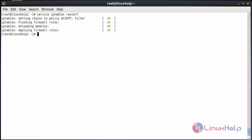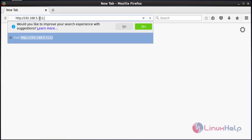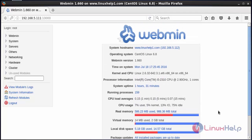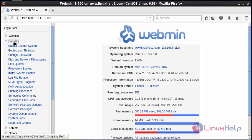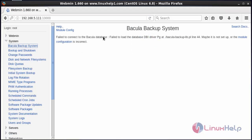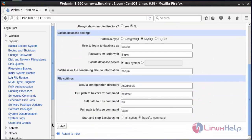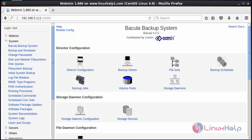To access Webmin, open a web browser and type the IP address of your server followed by colon 10000 and press enter. You can see the Webmin login page. Type the username and password and click login. Webmin has been successfully logged in. In the left-side pane under System, find Bacula Backup System and click on it. If you see an error saying it failed to connect to the Bacula database, click Module Configuration, choose MySQL, and enter the password you created in MySQL admin. Save the configuration. Now you can see the Bacula Backup System, where you can add backup clients, volumes, and schedule jobs.